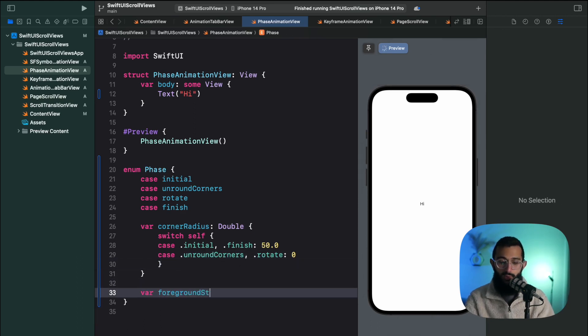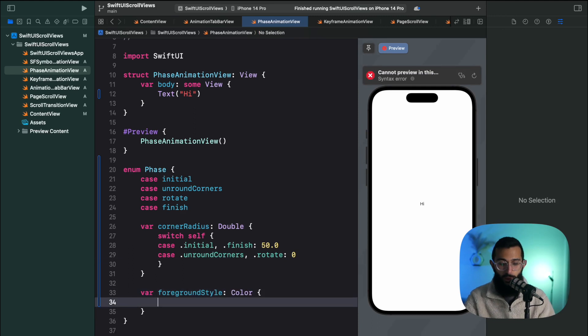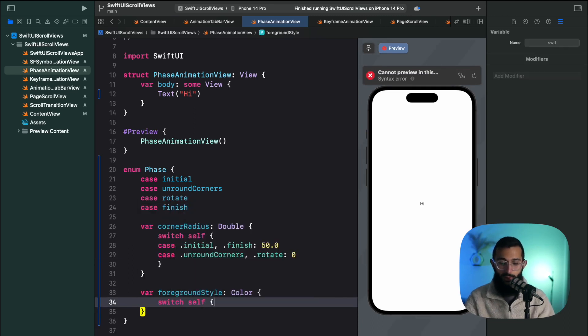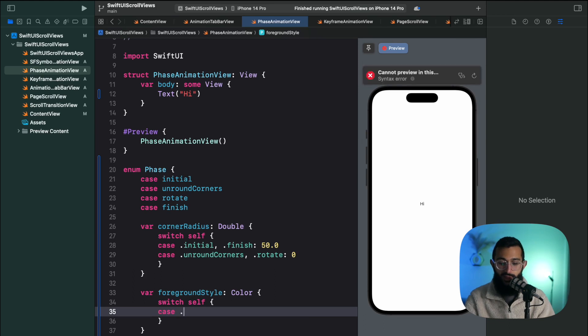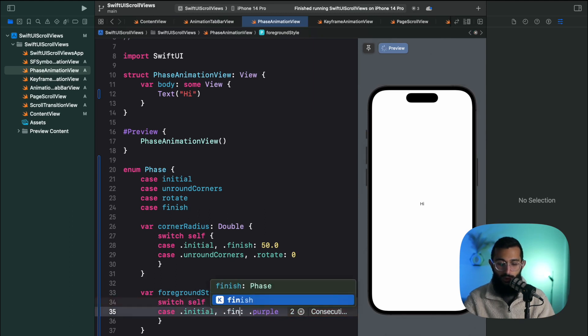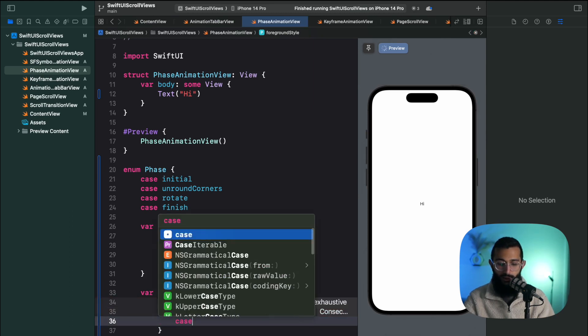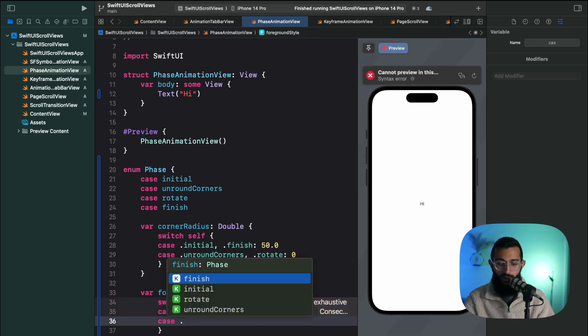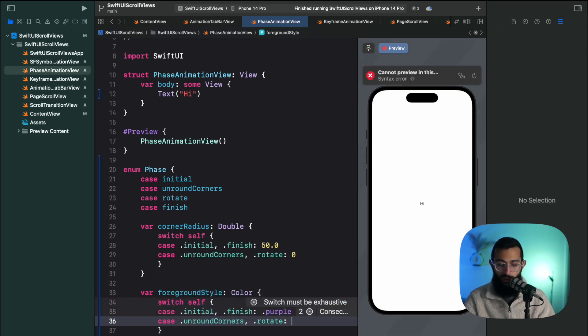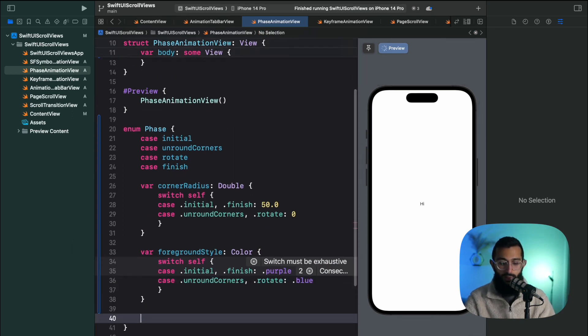And then for our foreground style - this is what previously would have been called foreground color - we're going to say switch self. And I'm actually just going to write this myself because we have specific cases. So on initial I want it to be purple, I also want it to say finish on purple as well. And then we have for unrounded corners and our rotate we're going to have a blue style.